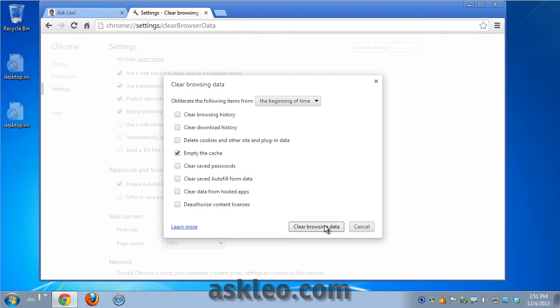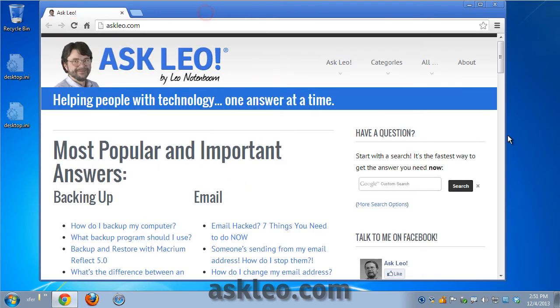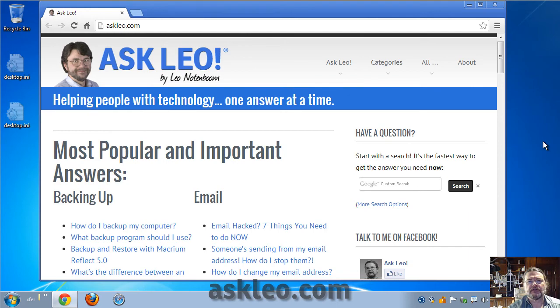We'll click on clear browsing data, let it do its work, and it's done. We can close this, and we have cleared the browser cache for Google Chrome.